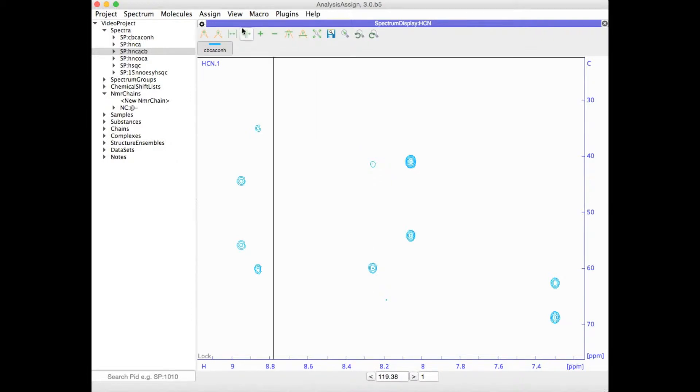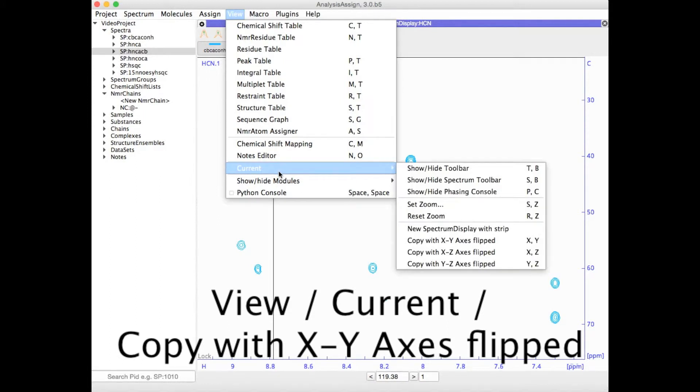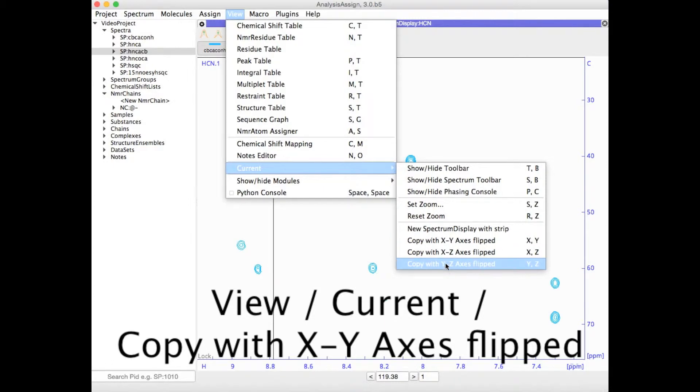You can also go to View, then Current, which will act on the currently selected display with the highlighted axes, and then go to Copy with XY axes flipped, XZ, or YZ.